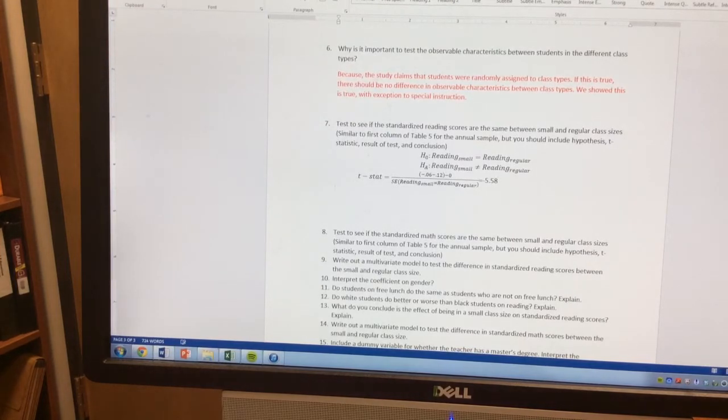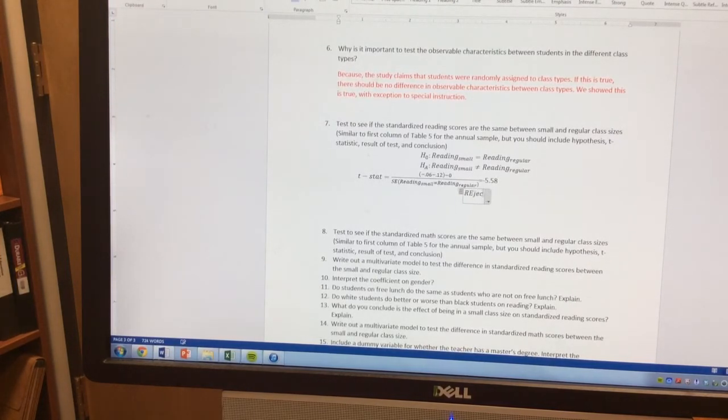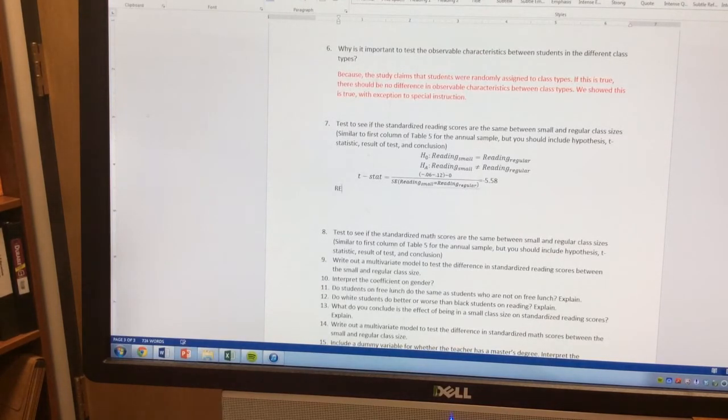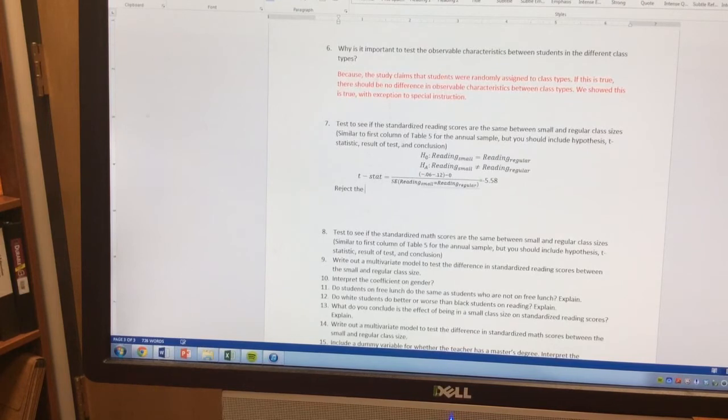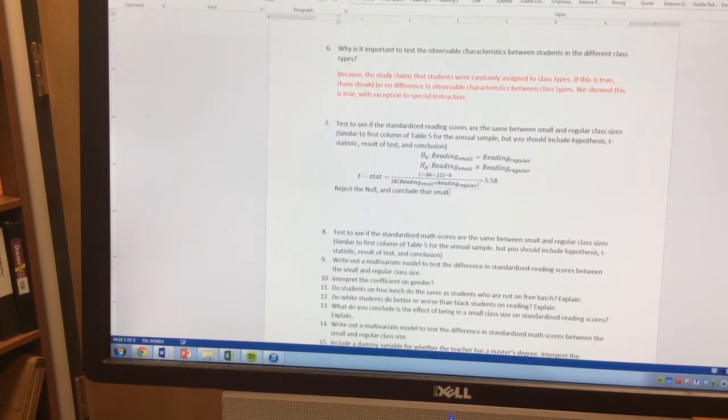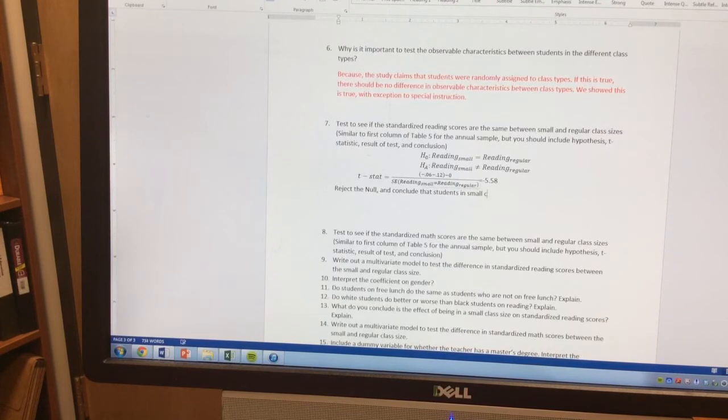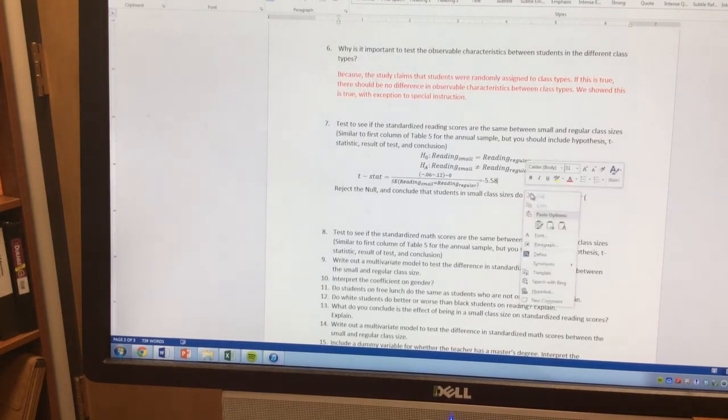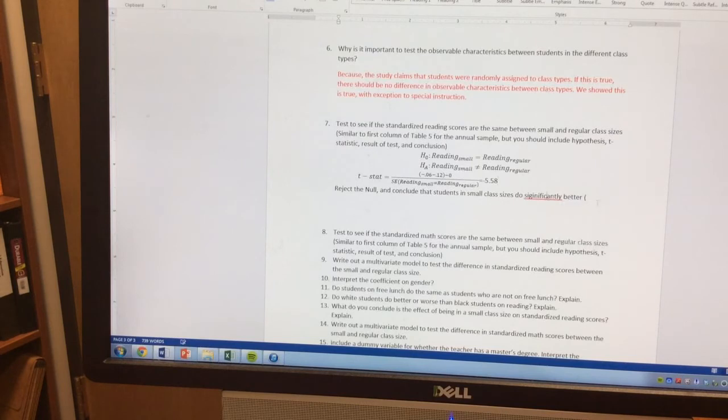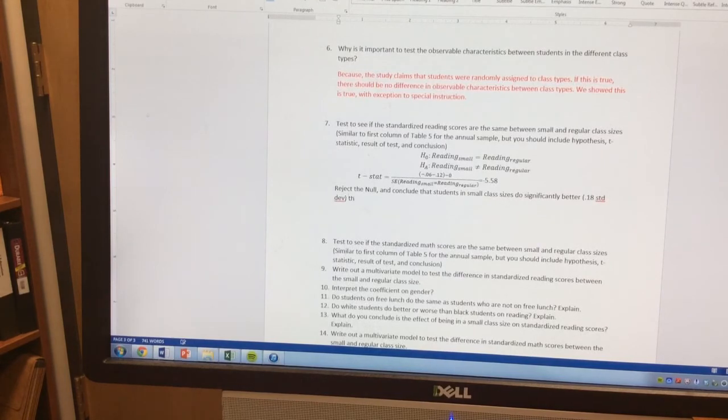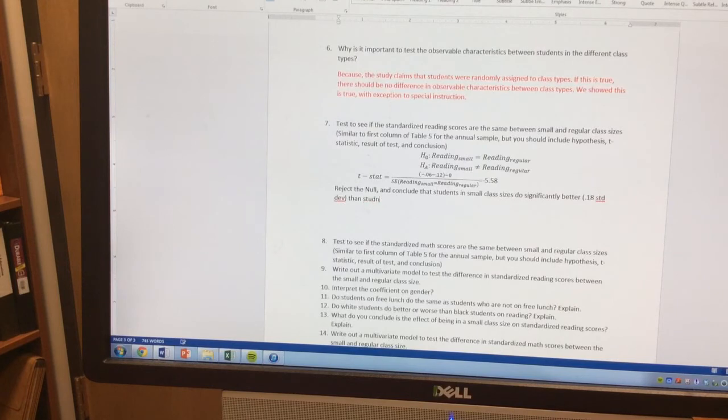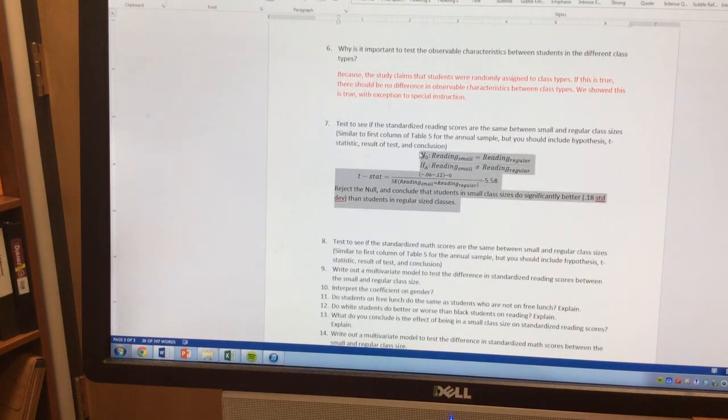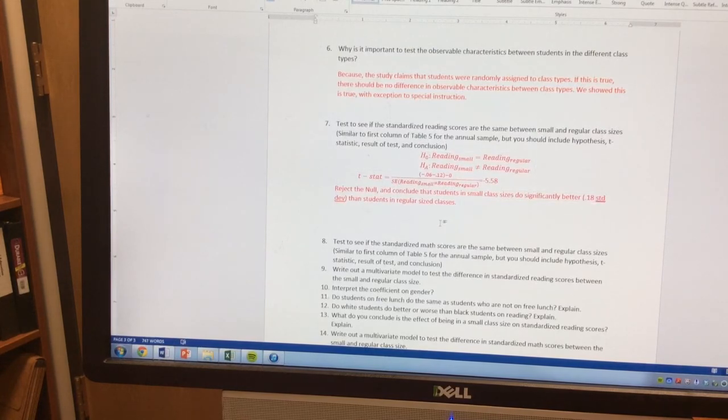And so the result of our test is we reject the null and conclude that students in small class sizes do significantly better. That word may not be spelled correctly. I think that's what that squiggle means. By about 0.18 standard deviations than students in regular sized classes. Right? And there's our answer then to number 7. So a little analysis we have to do with the data. There we get our answer for that.